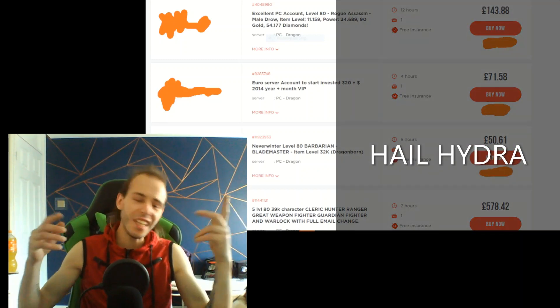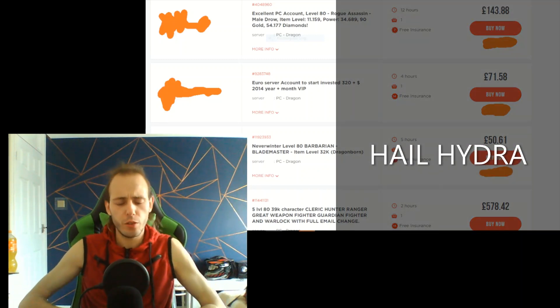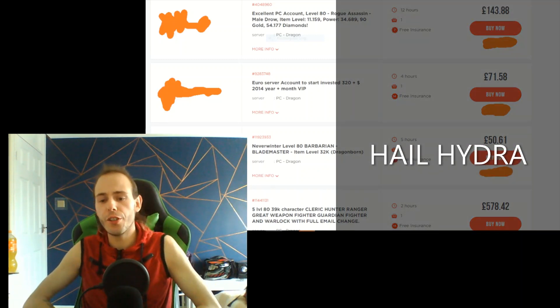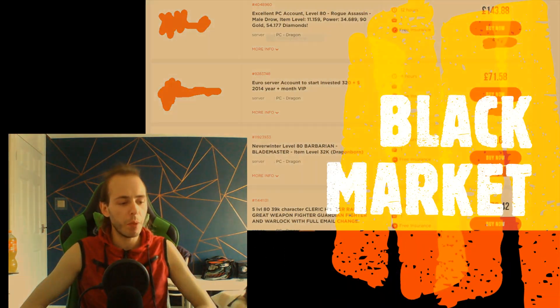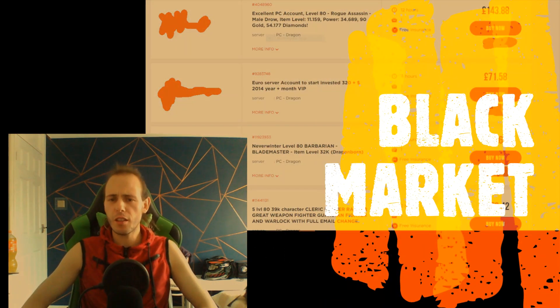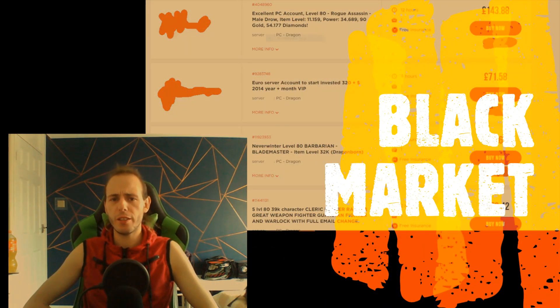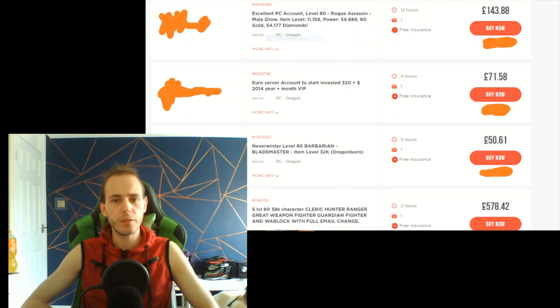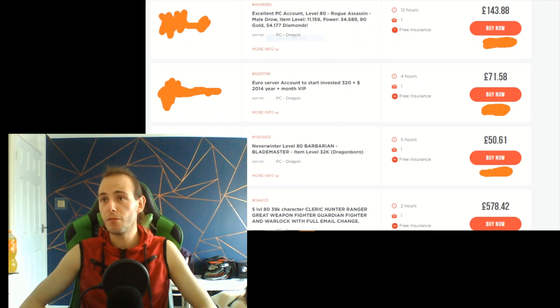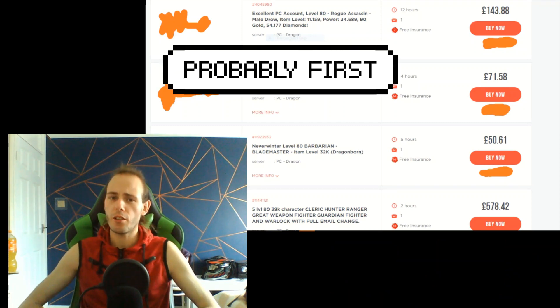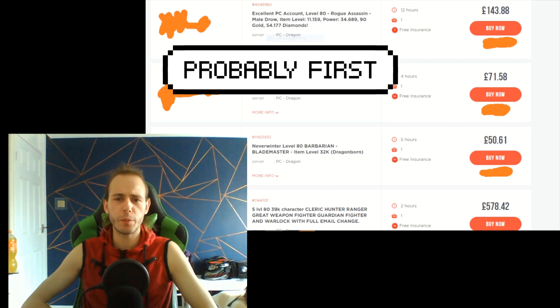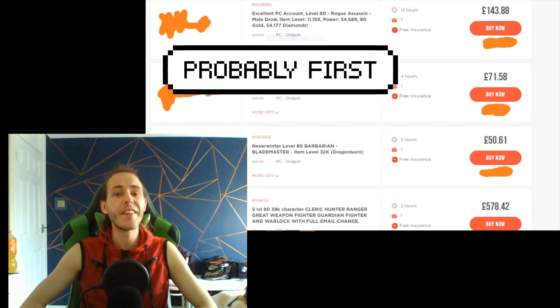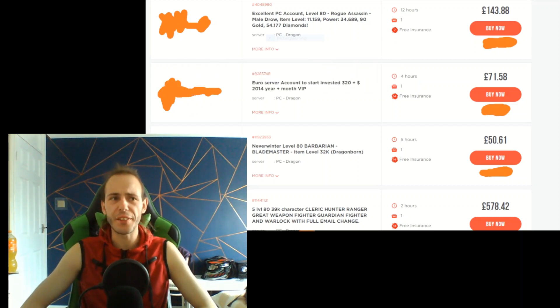Hail Hydra, and today it will be a short video about black market. I think a lot of people already know about black market, and I think I will be the first small YouTuber who will speak about Neverwinter black market.